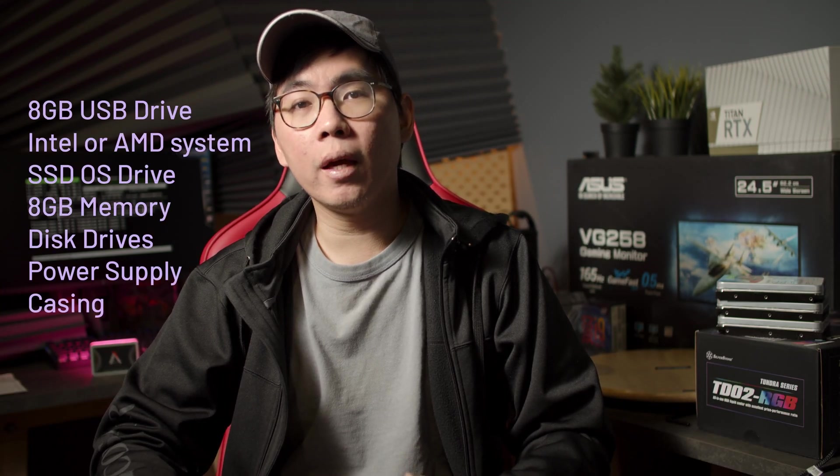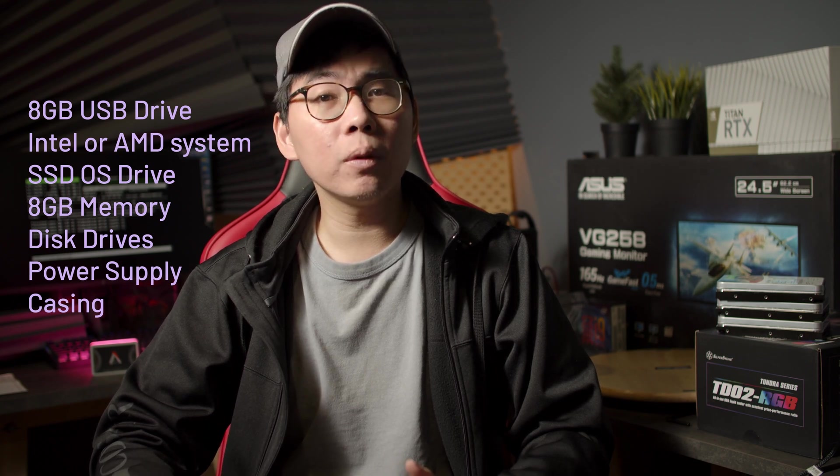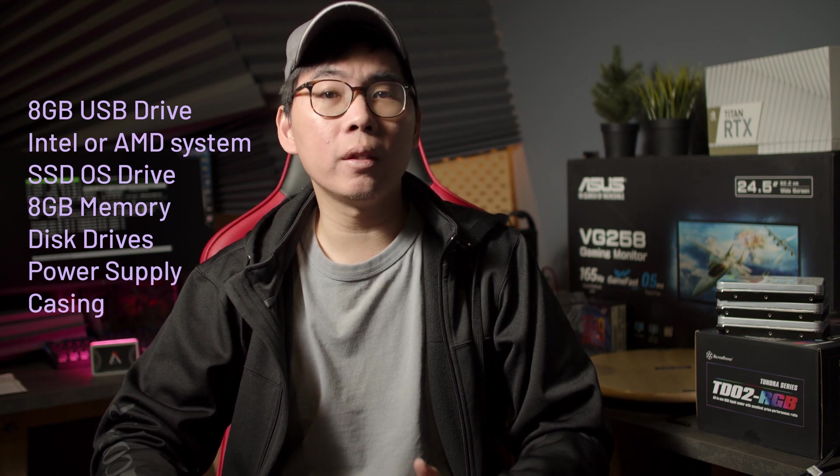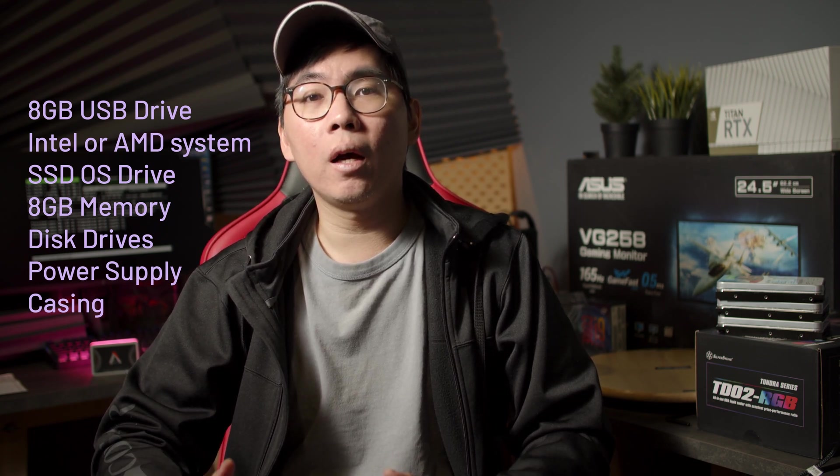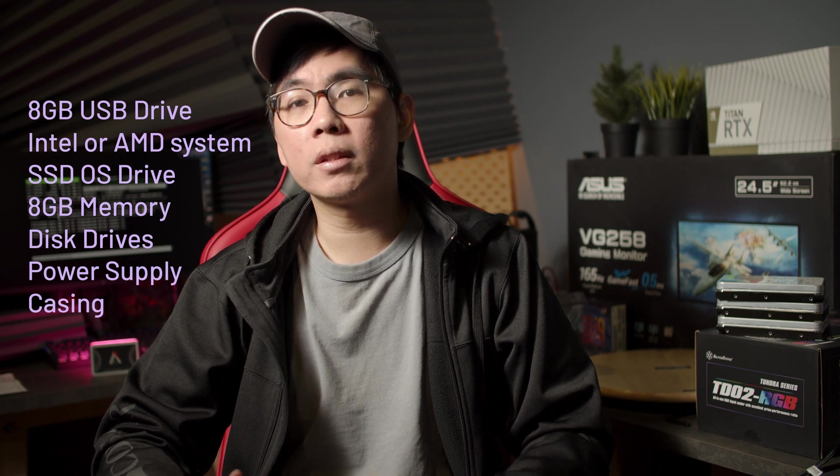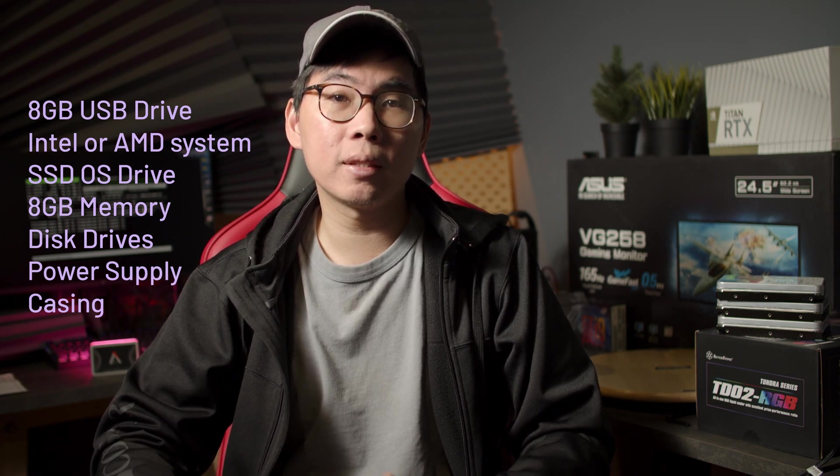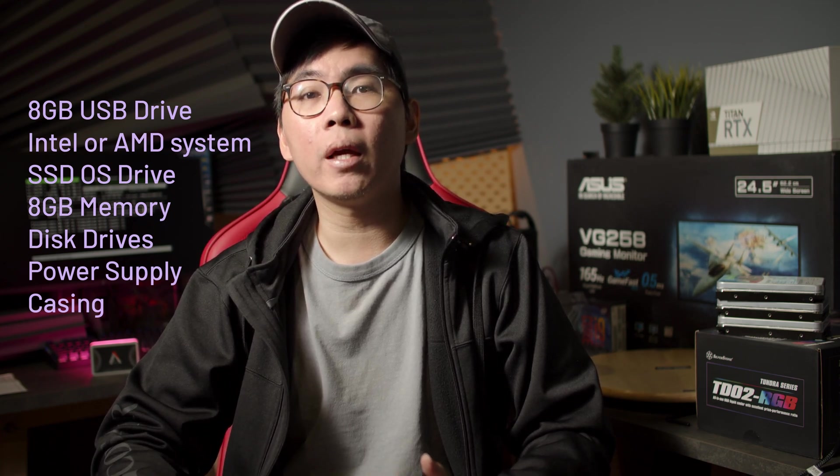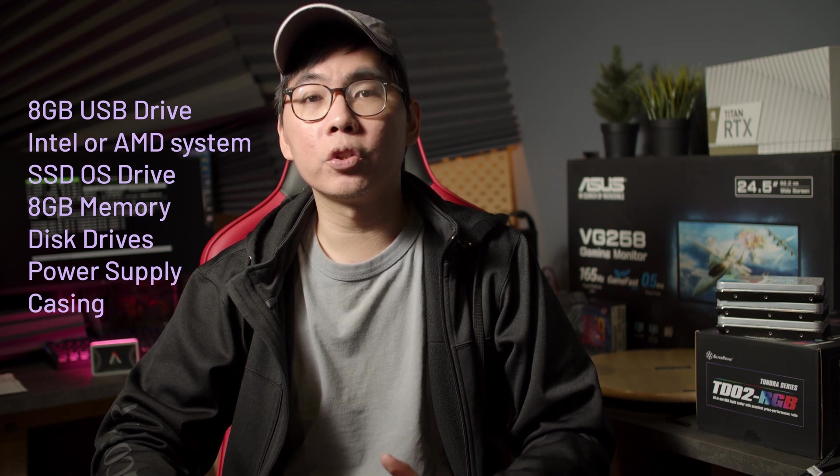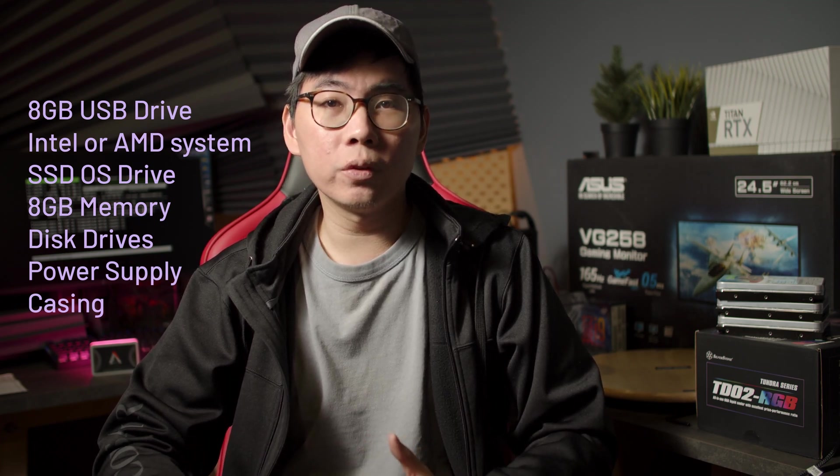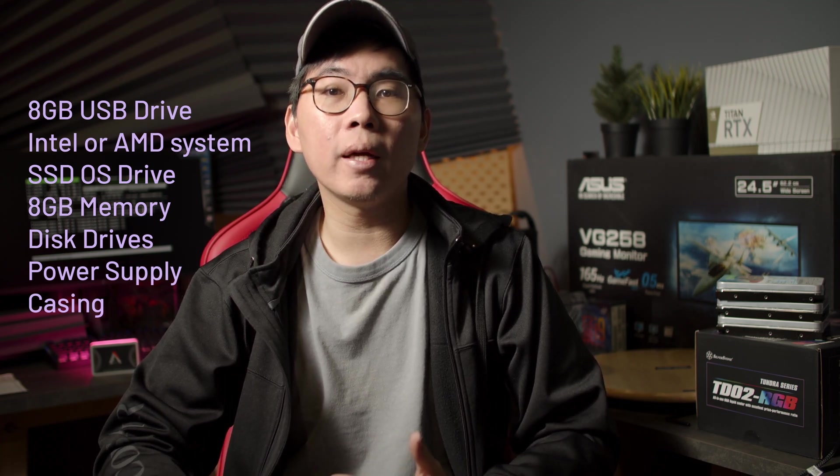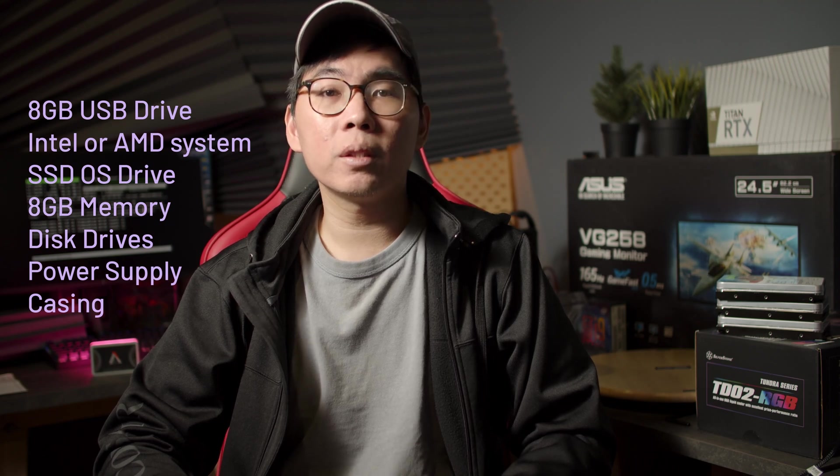The hardware requirements to run FreeNAS isn't high at all. All you need is a USB stick, an Intel-based system, while AMD works well too but Intel is generally recommended, an operating system drive which is preferably an SSD, at least 8GB of memory and of course the storage drives themselves. You also need a power supply and a case to put it all in. Now this makes it extremely easy to repurpose an old PC or buy cheap second-hand components on Carousell for your very own NAS.